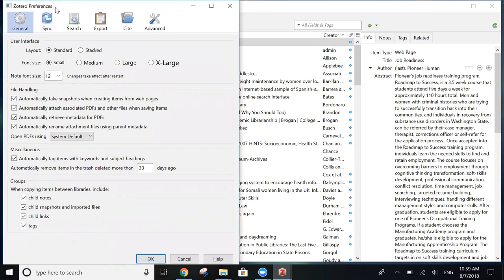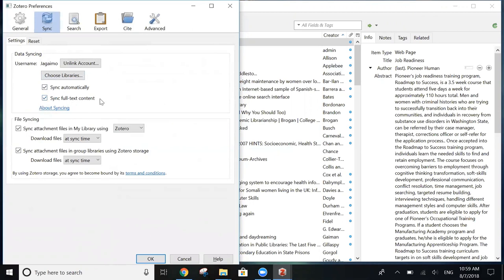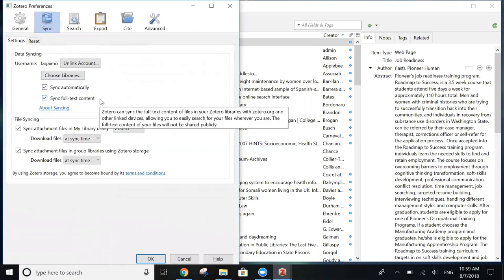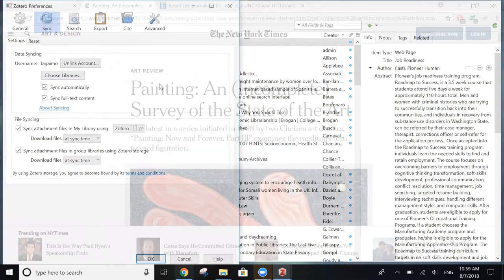Next, under Sync, you want to type in the username and the password for the account that you just created. And once you've done that, this page will come up where you can see the boxes sync automatically and sync full text content. You want to make sure that both of these are checked. What this does is make sure that your account syncs when you add resources to Zotero from any computer that you can use.